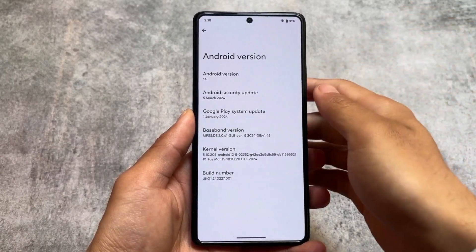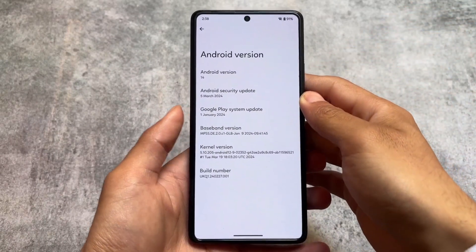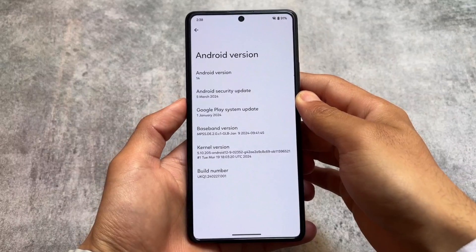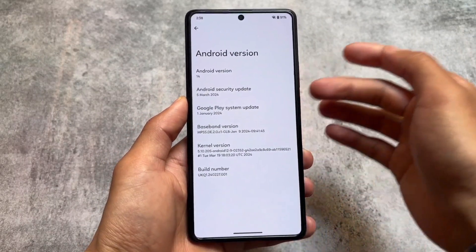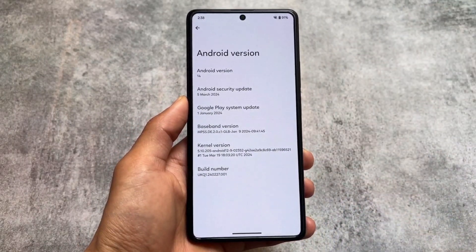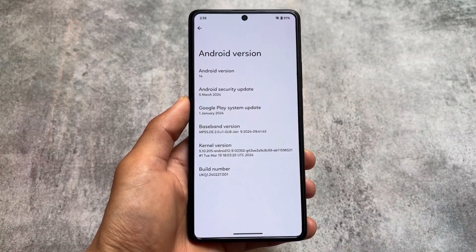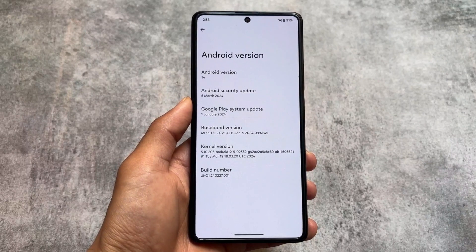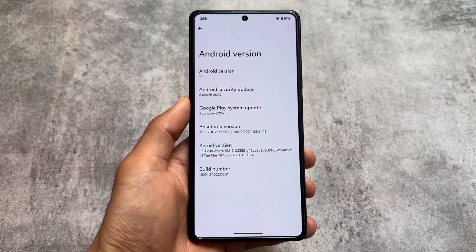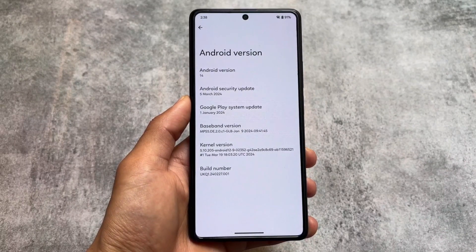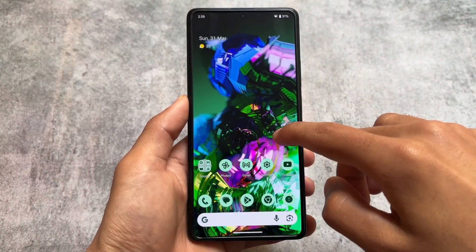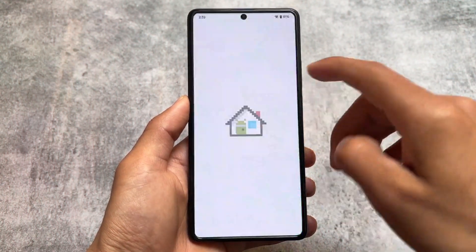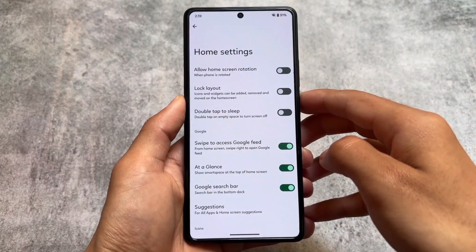It was one of my favorite custom ROMs. Some time ago, around two to three years ago, it was just so amazing. It's based on Android 14 with the latest March security patch. Although this custom ROM does not bring any major customization, that's absolutely fine.